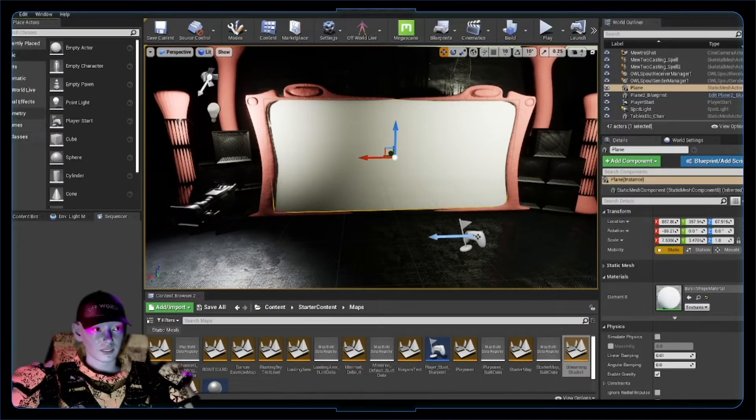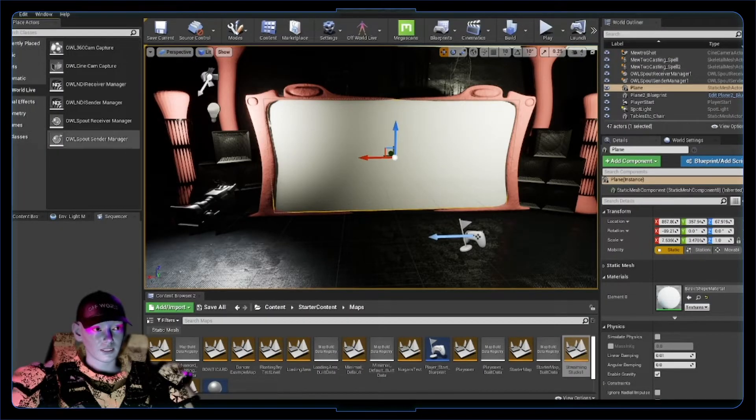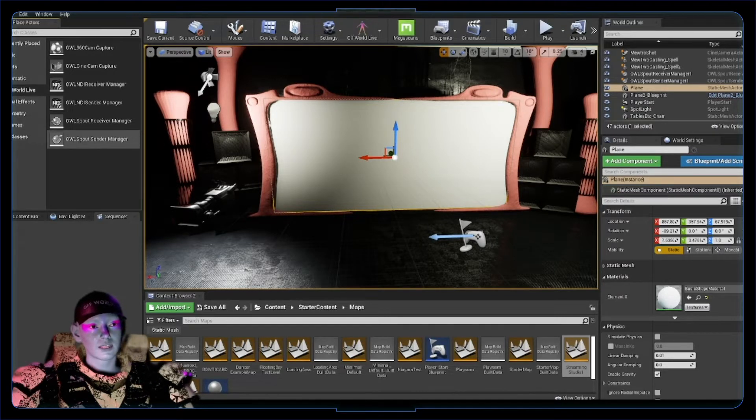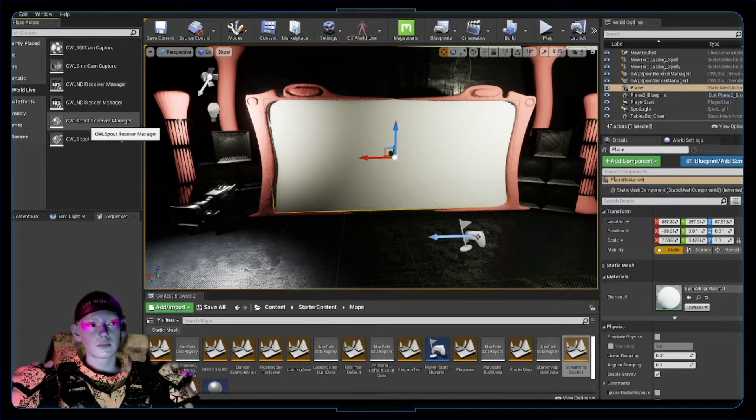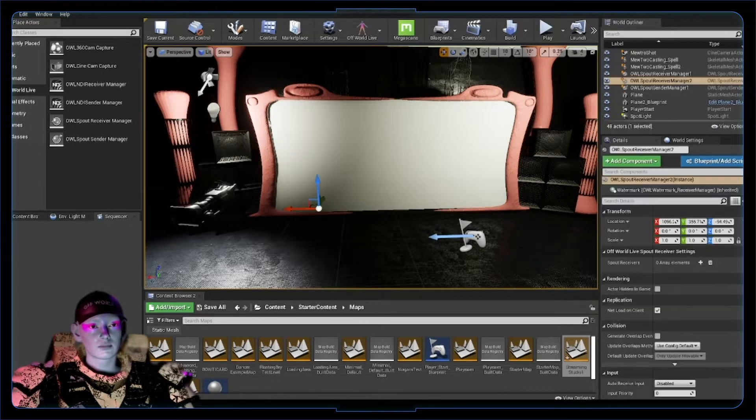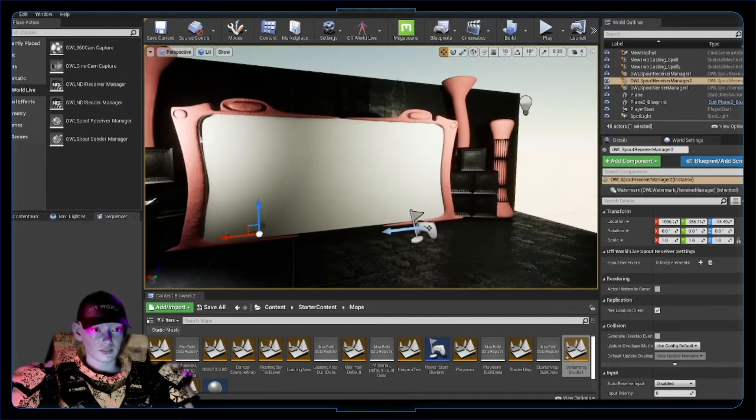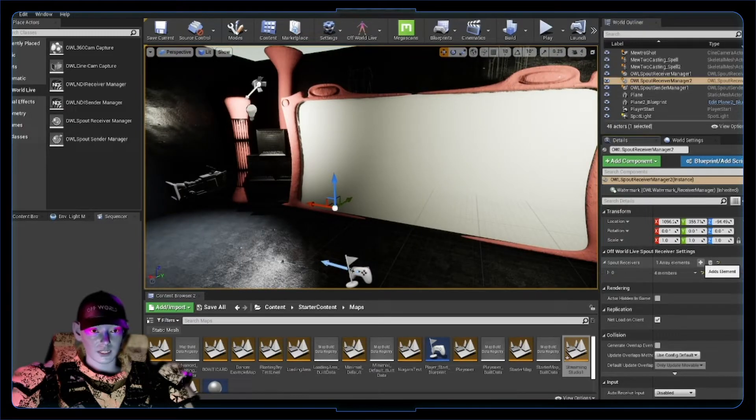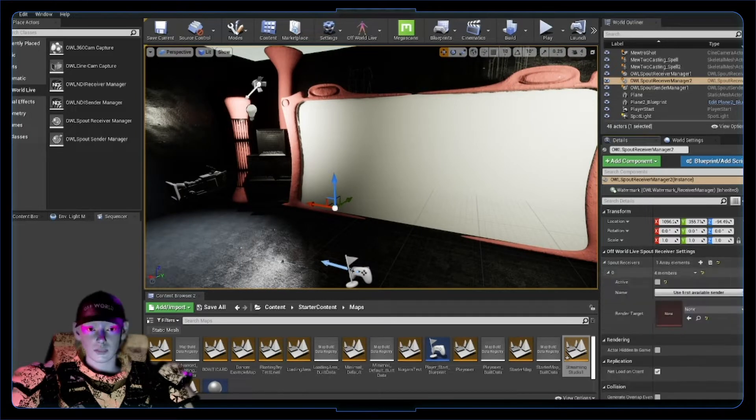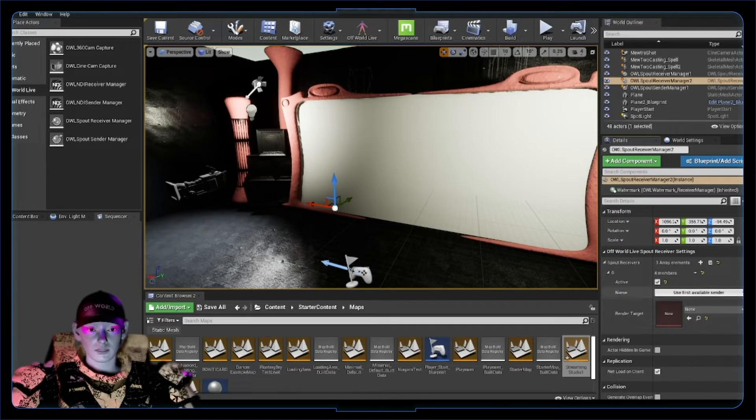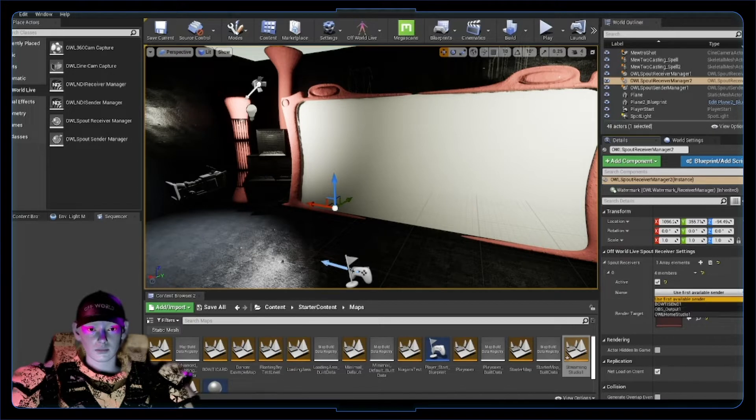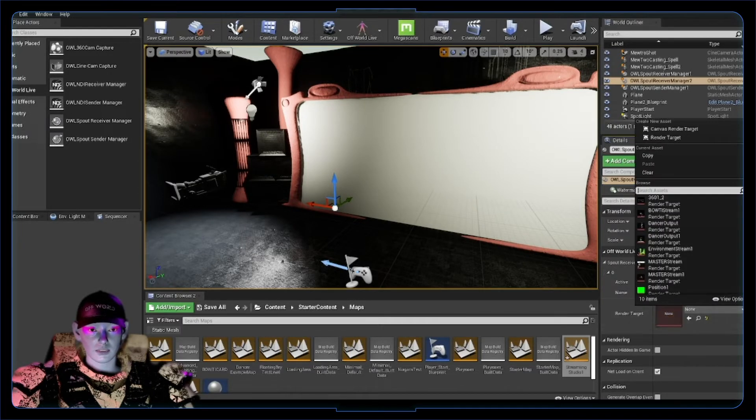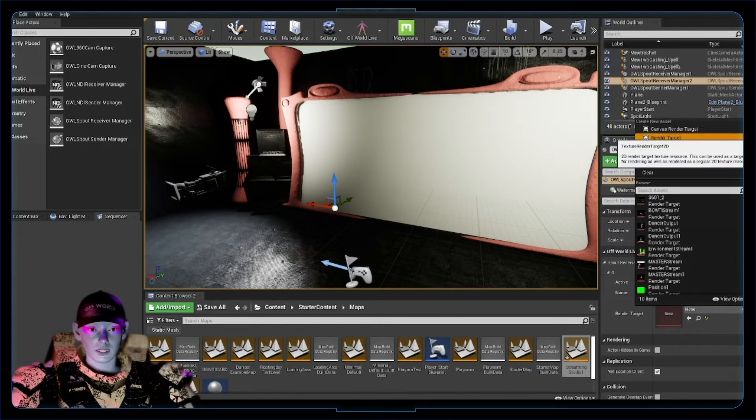All we need to do in here is go to the off-world side here, get out spout receiver manager. We've played with the sender before, now we're going to play with the receiver. Drag that into your world wherever, add an array element down here, all numbers, set it to active, use OBS output one.